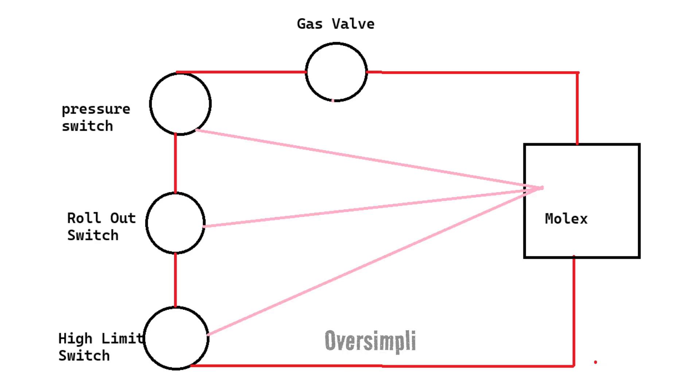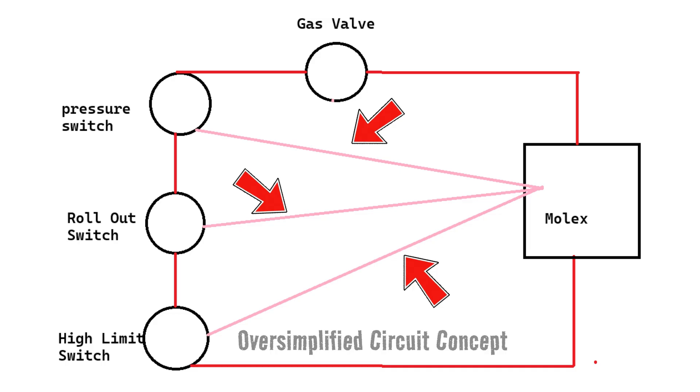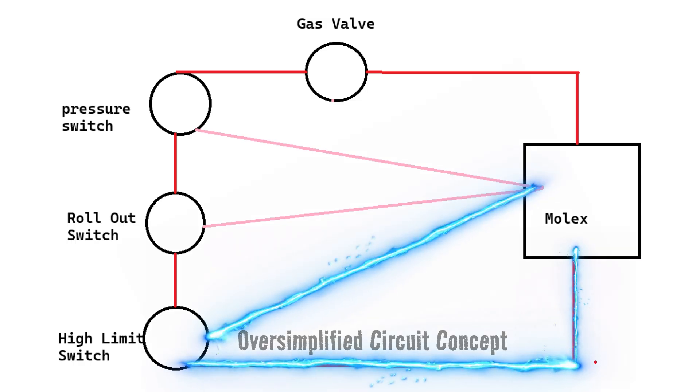What a control board is actually doing with these Molex connections is that each wire coming back from each one of the components is a little nodule. It's a tap point that the control board can read the voltage in different parts of that series circuit. So if 24 volts leaves the Molex plug, it makes it to the high limit switch, goes back to the Molex, and the Molex can confirm, we have 24 volts that far into the circuit.